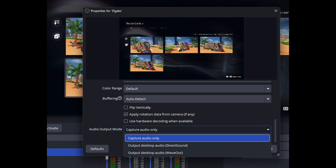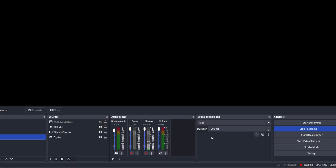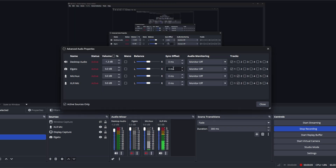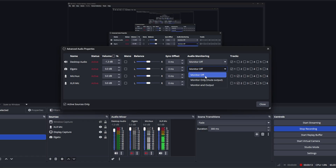One option to do that — and I recommend following the second option — is clicking for the Elgato, for example in my case, going to advanced audio properties. You do this for your own video capture card, go to Elgato or your capture card, and choose monitor and output.